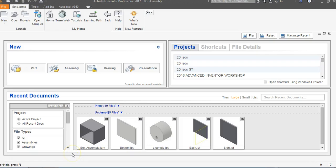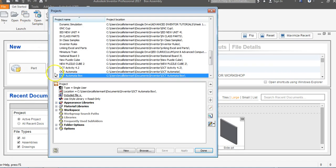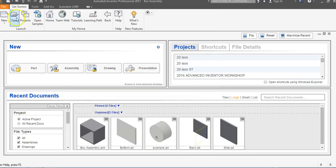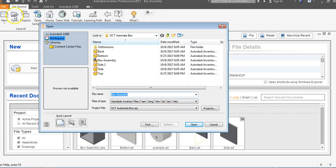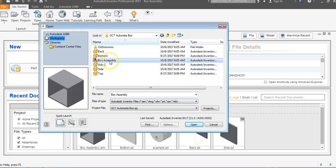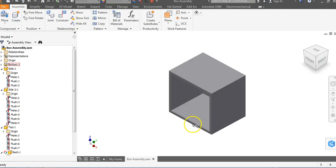This is a video for how to put holes in the sides of your automata box. We're going to make sure we're in the correct project file. I'm in my OCT automata box project file. I'm going to say done and then say open. I'm going to find my box assembly and say open here.